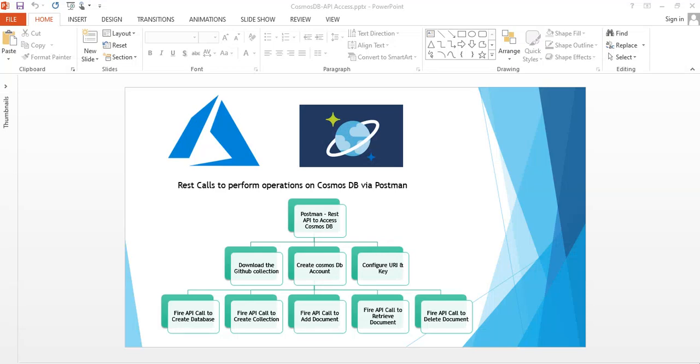Hello friends. So today we'll be looking in the session how we can access a Cosmos DB via Postman. So basically we'll be using Postman to do most of our Cosmos DB operations.